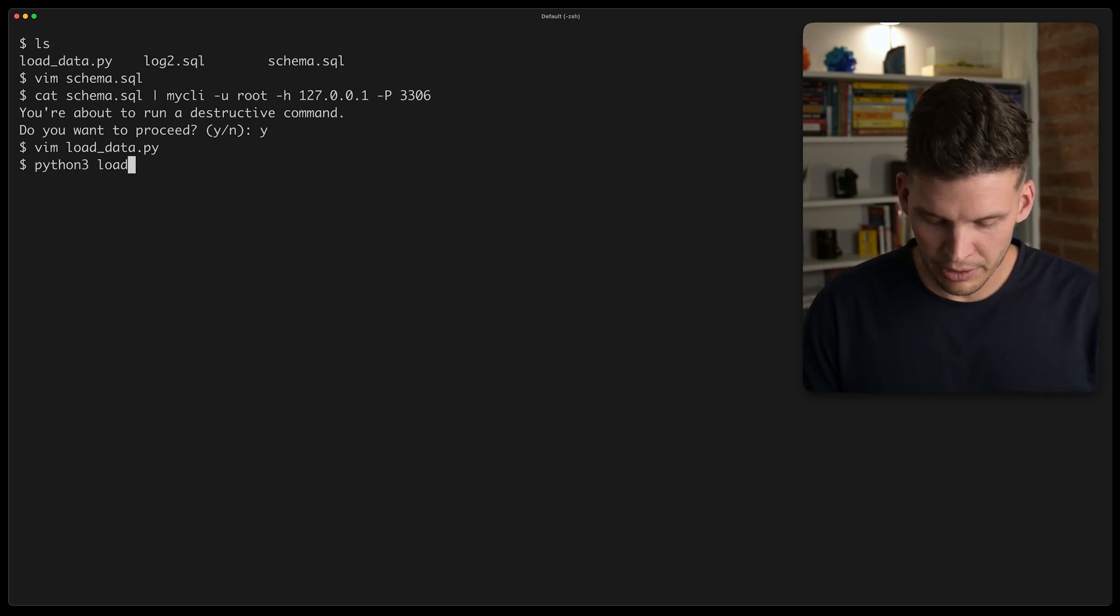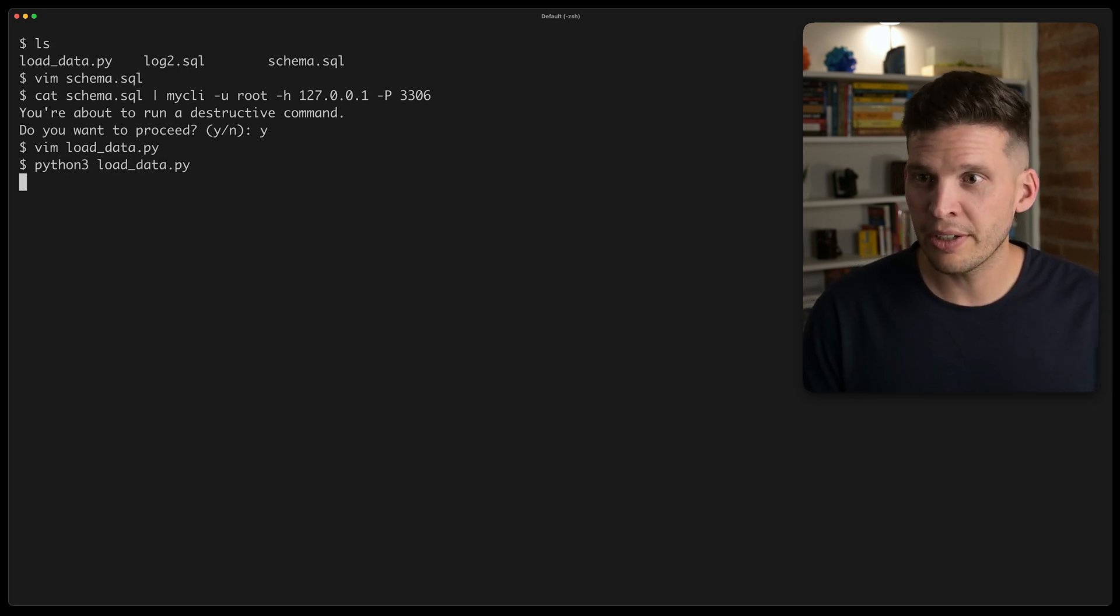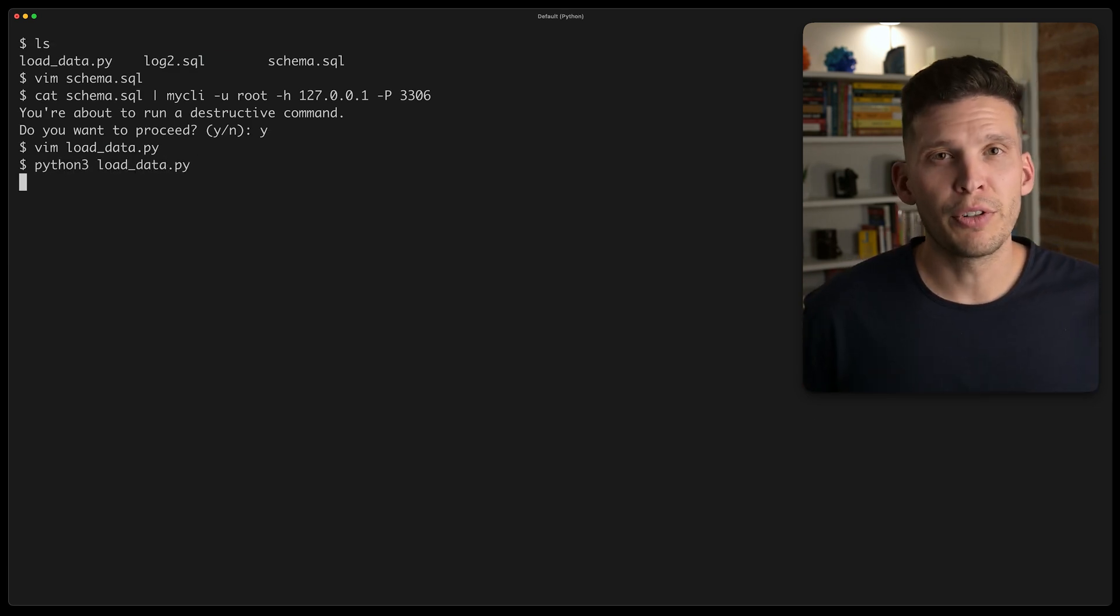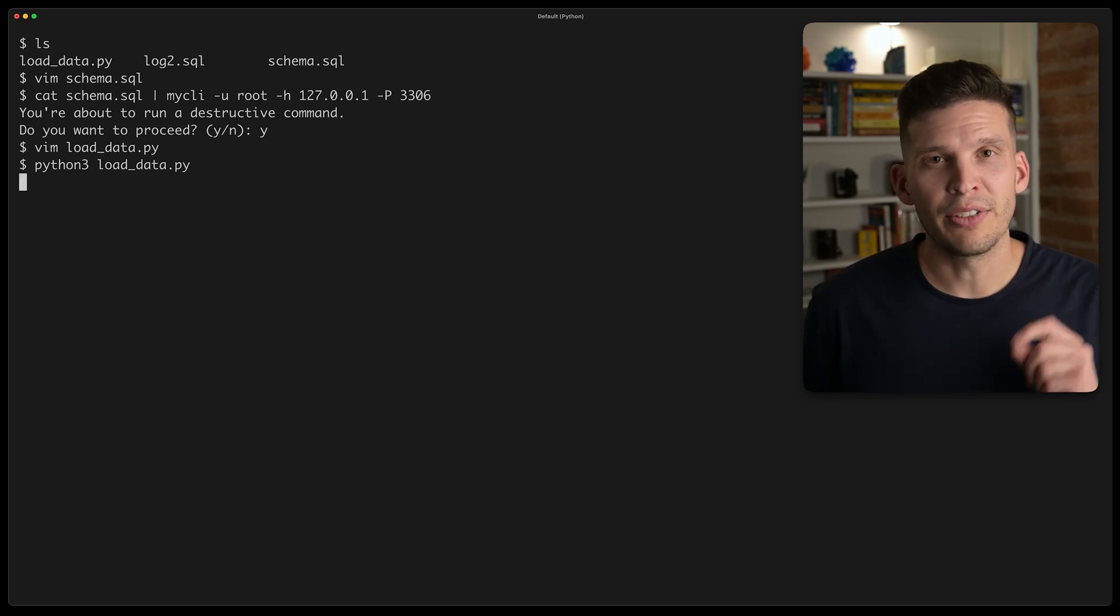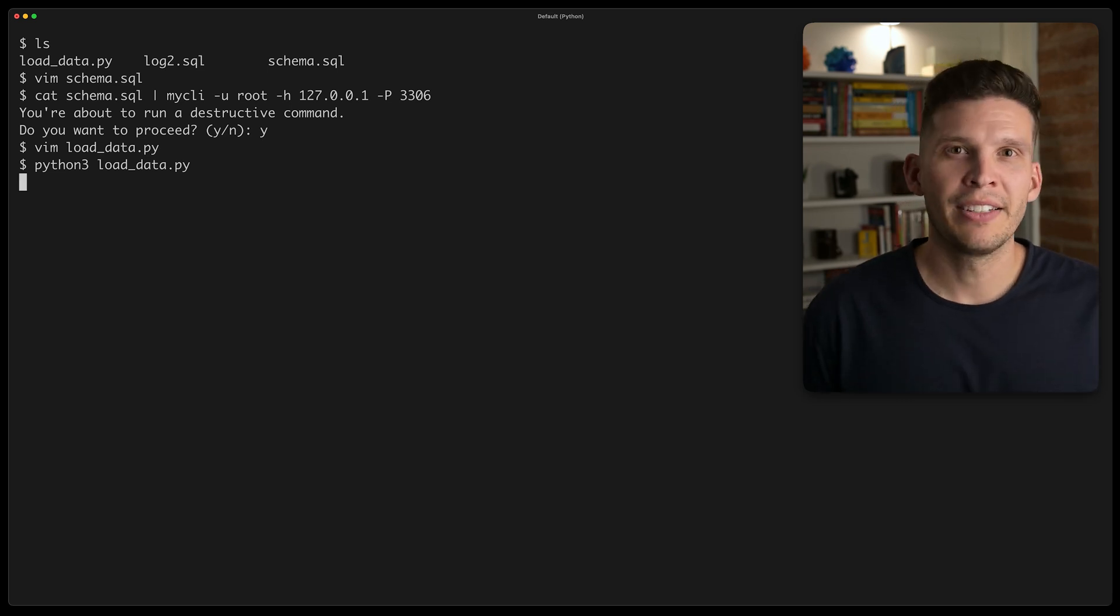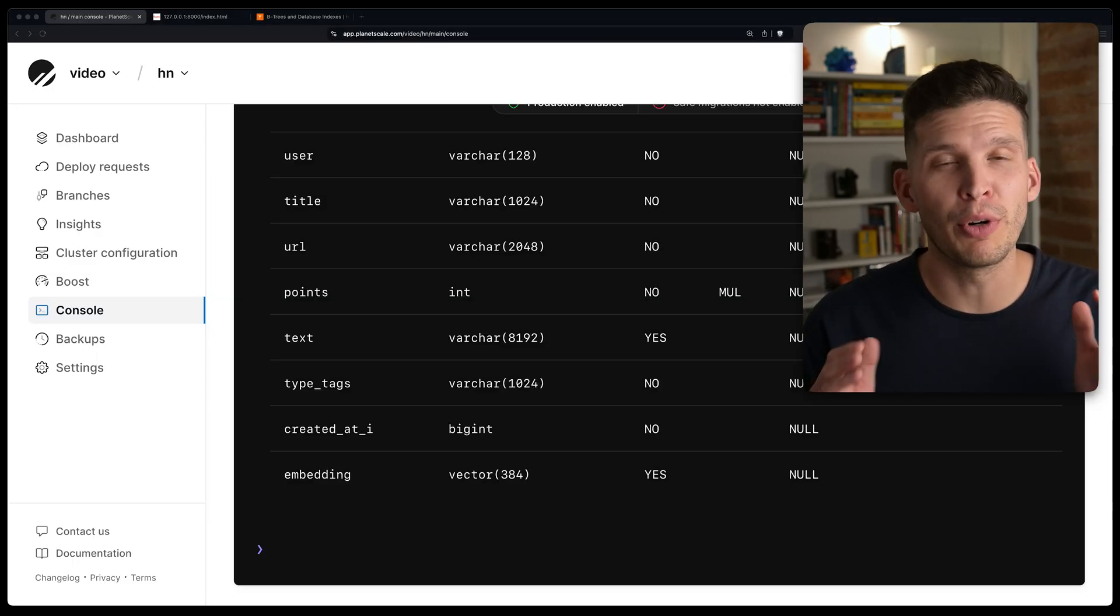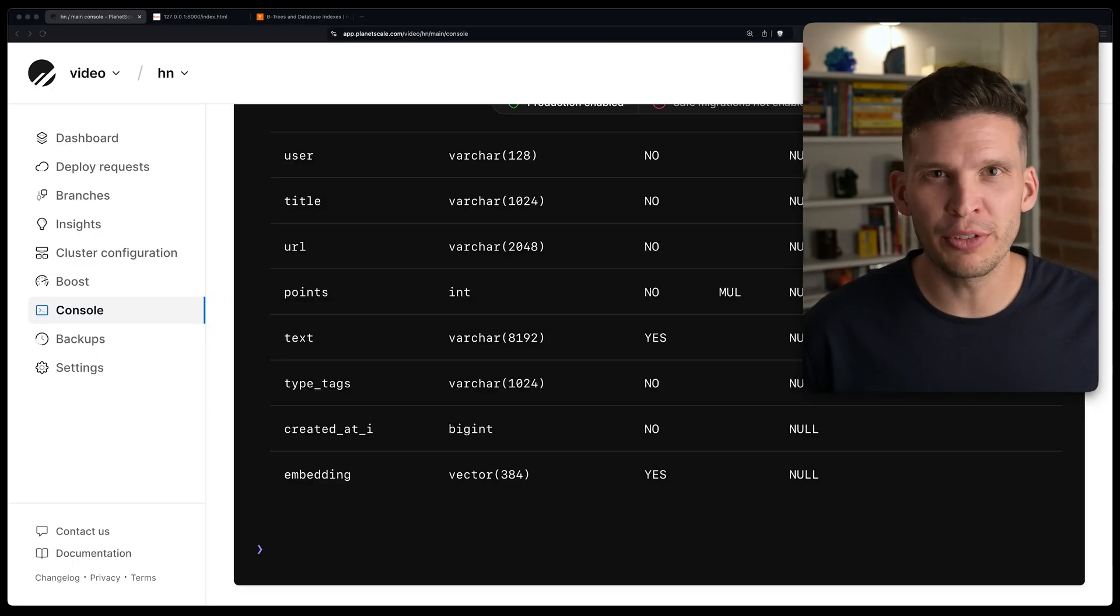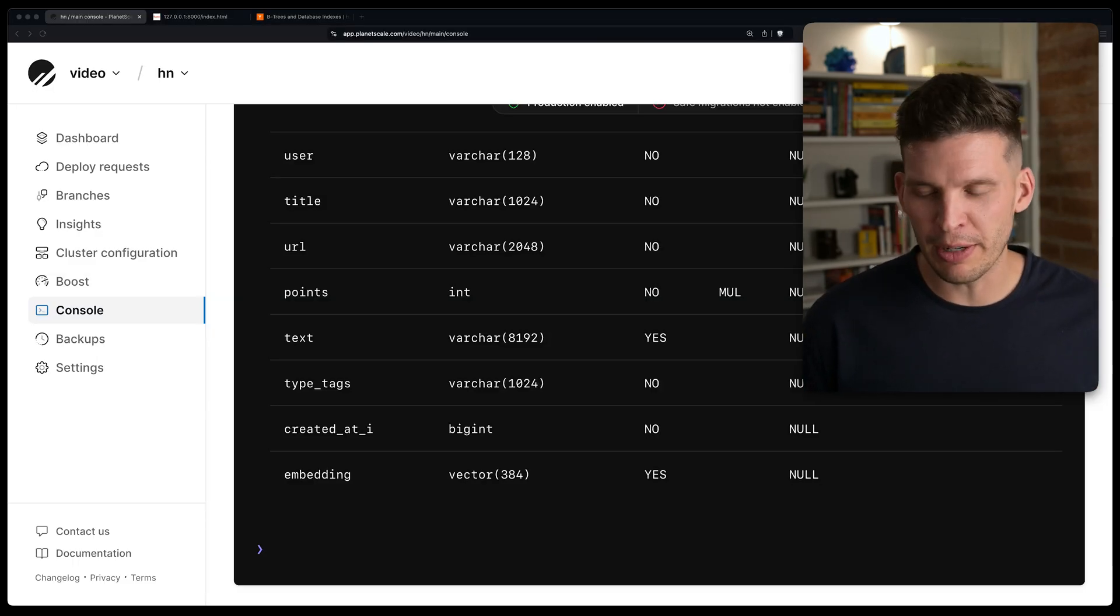I include a call to two vector, and then I use join and map to convert this to a format that MySQL is going to be able to recognize and convert into a vector. So I'm going to start that script, Python 3, load data, and we'll let this run for a few minutes and see what results we get. I let that script run for a few minutes.